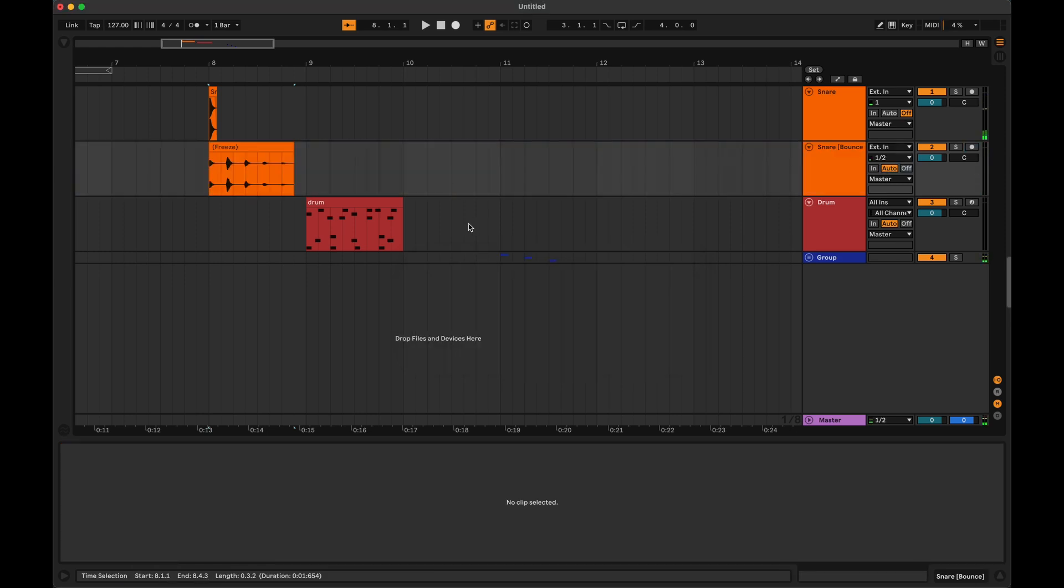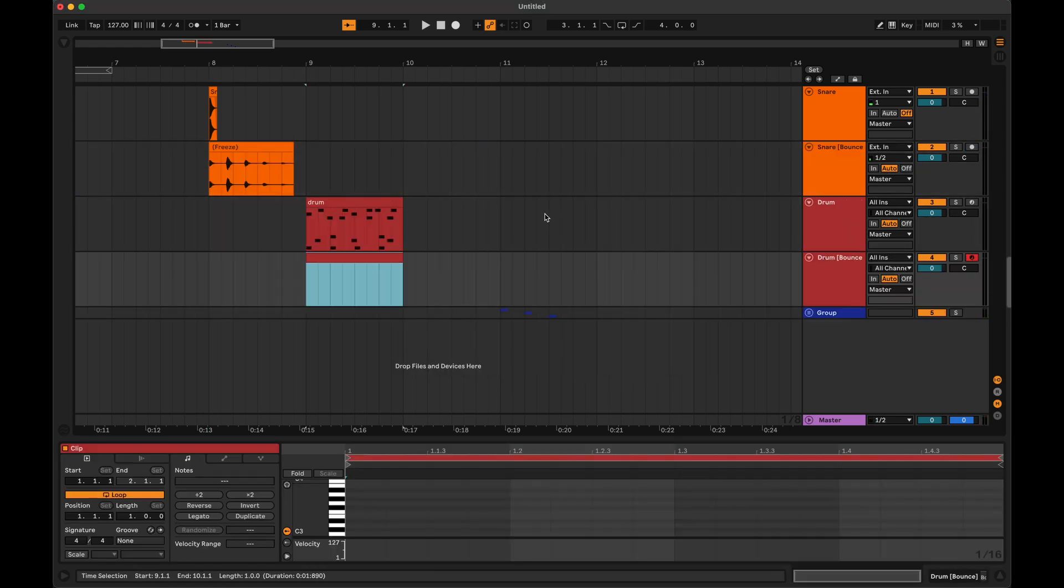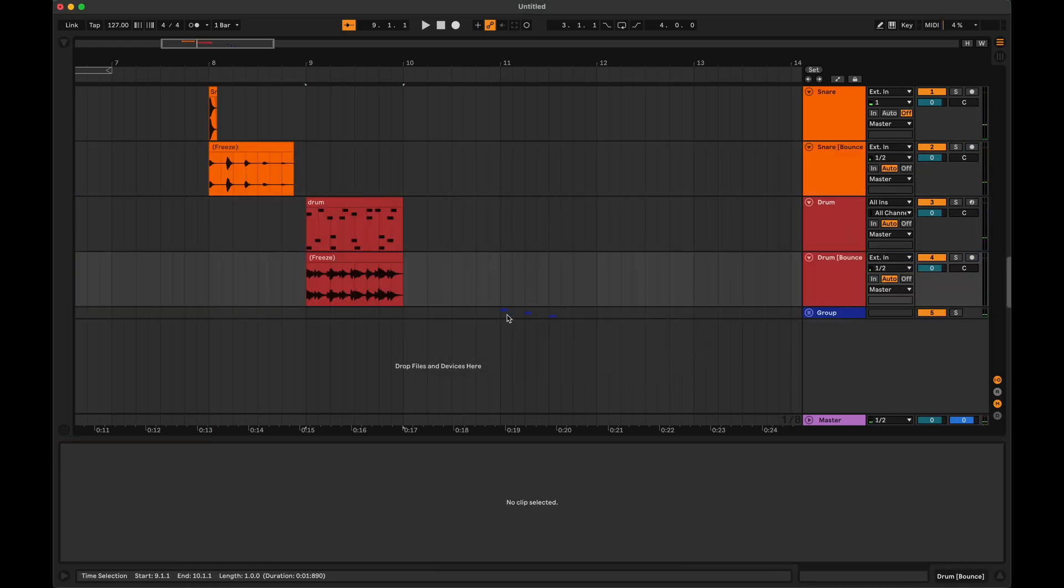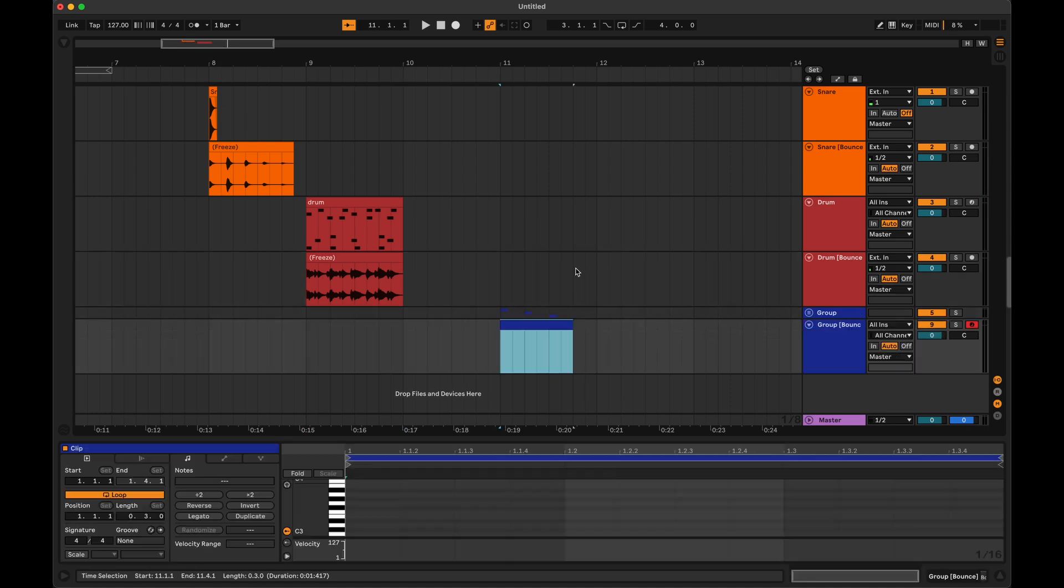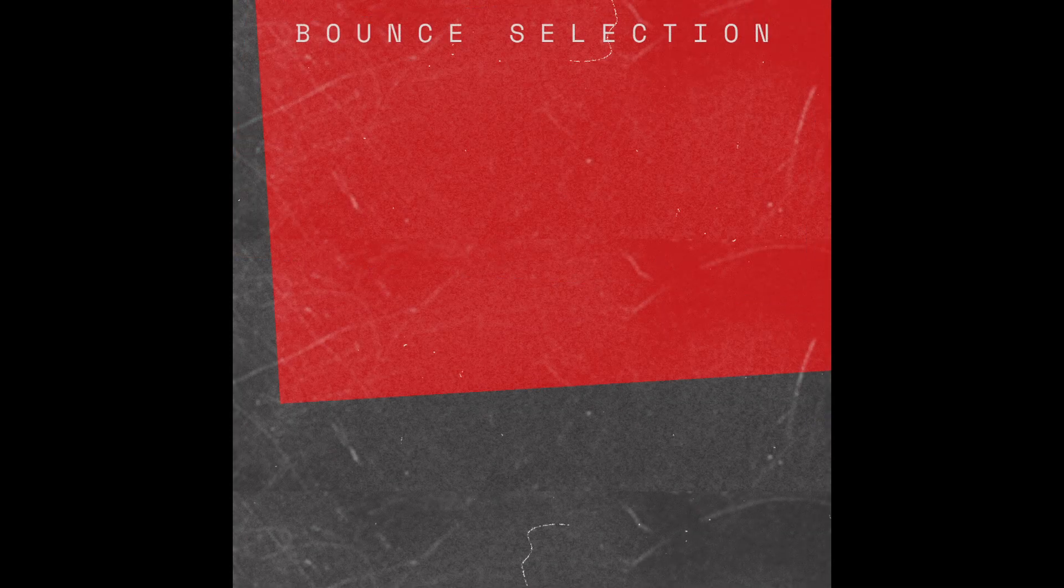It's a Max4Life device that you can use to bounce down audio, MIDI, or group tracks from your time selection into a new clip. Since the first release, I tried to add every feature you've been asking for.